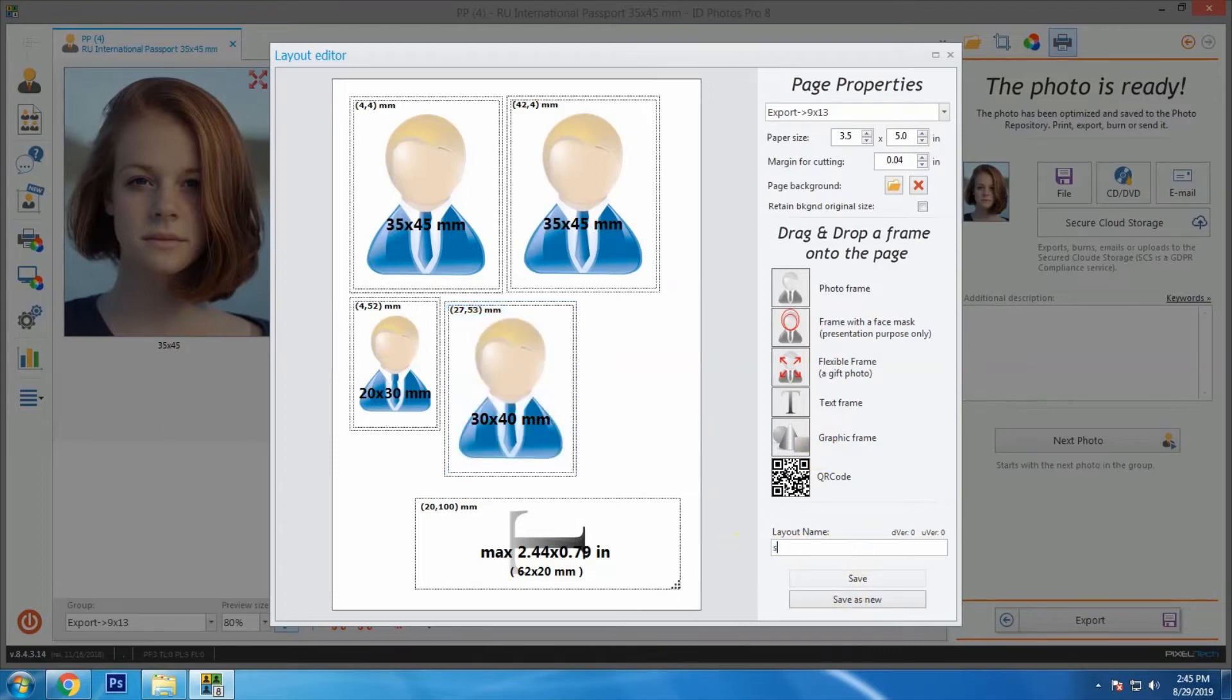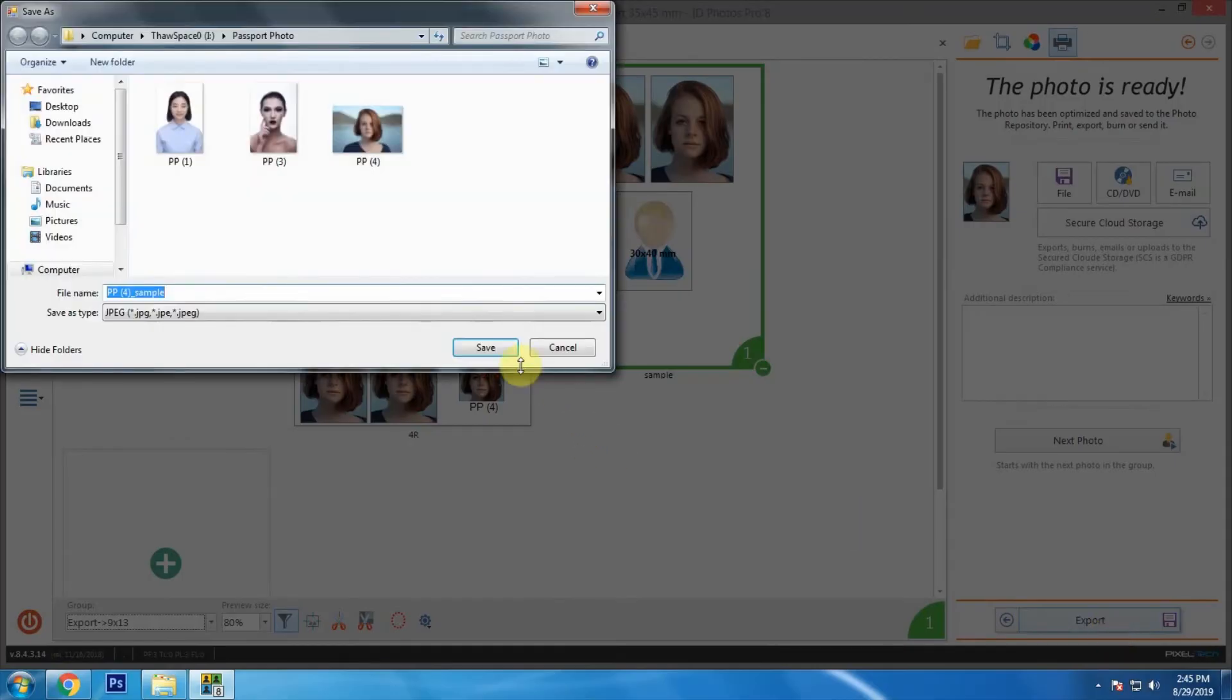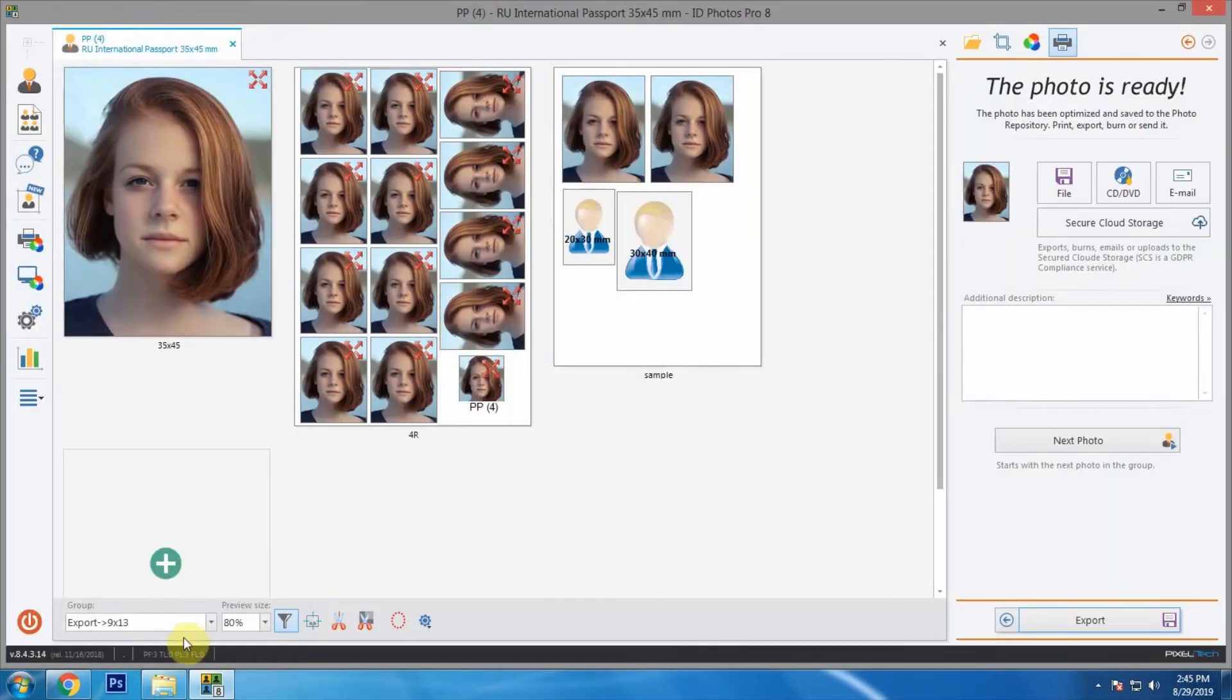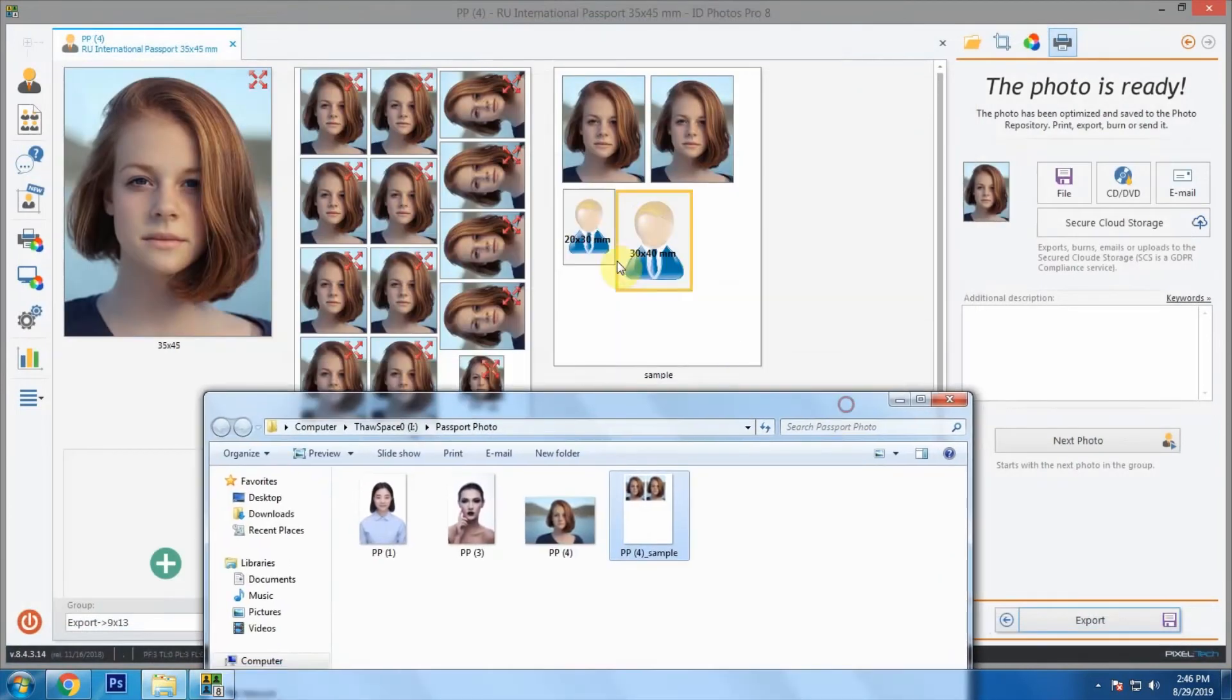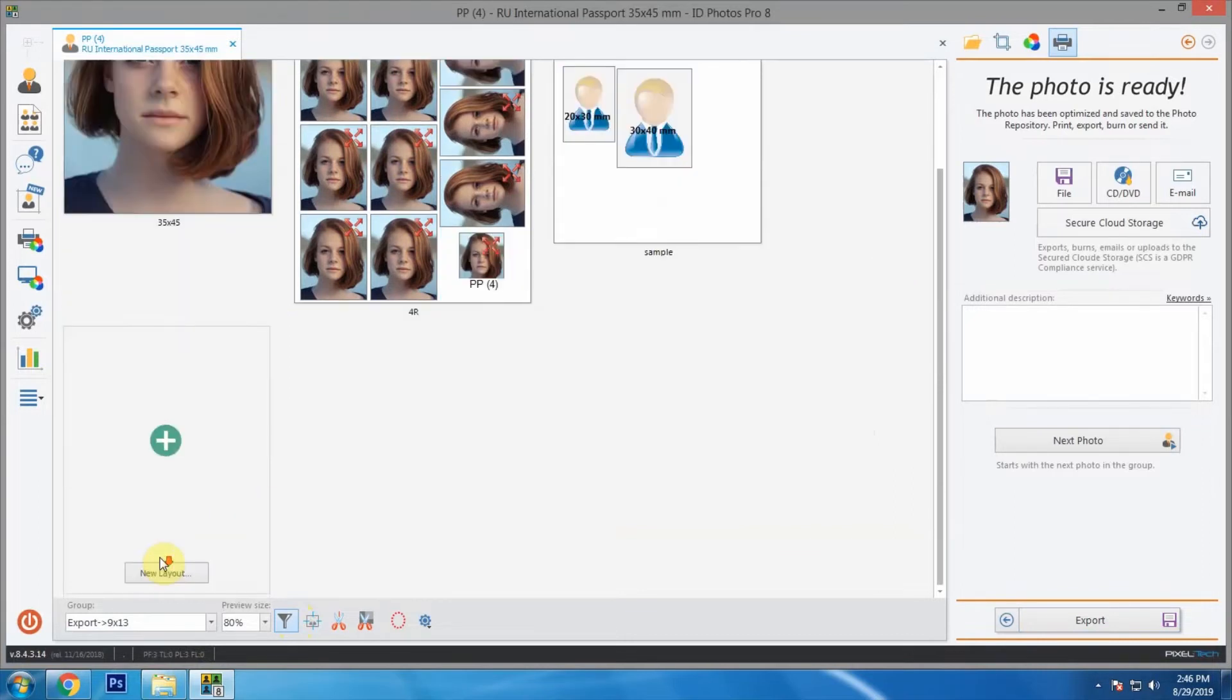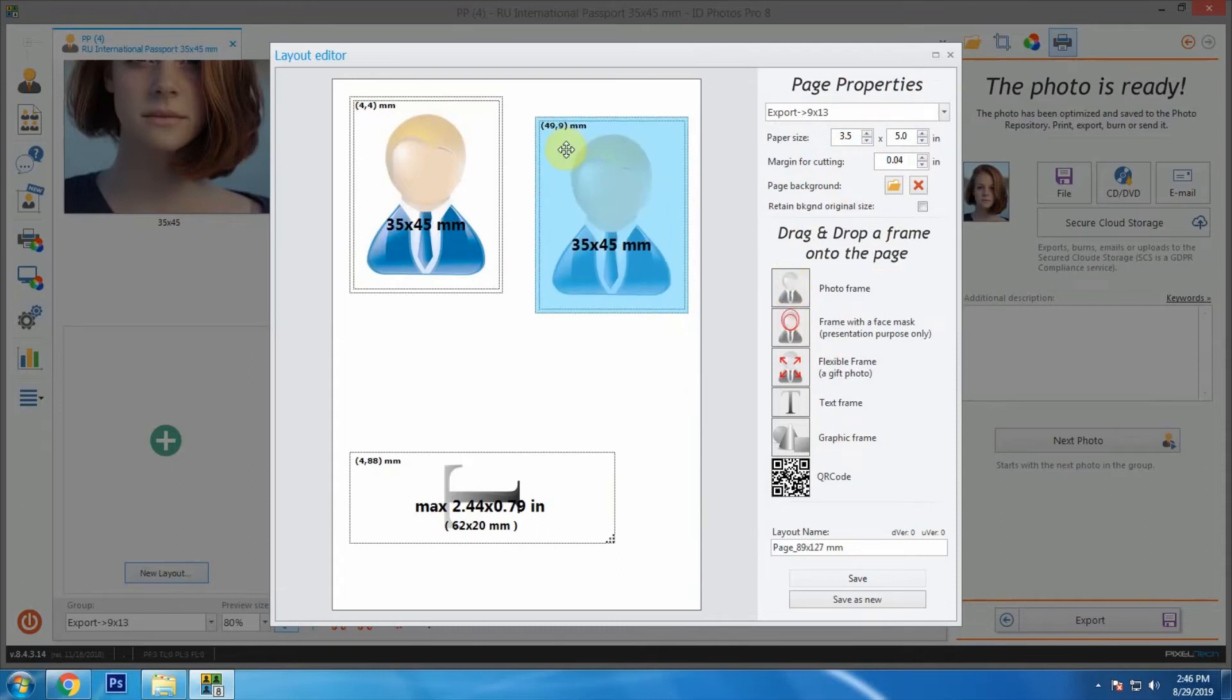As we can see here, these two are not showing up. Let's export it and see what happens. Here we can see those 20 by 30 and 30 by 40 mm dimensions did not export. Now let's see what we can do to make those dimensions show up. Here is 20 by 30 frame we dragged from here.